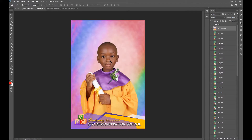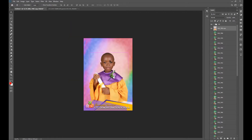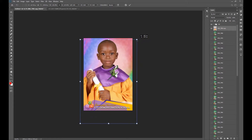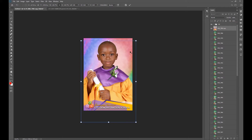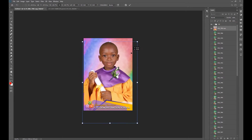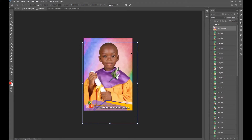All I'm going to do now is resize my subject to fit better on this background by pressing Alt and dragging from any corner — just like that. Let me just fix this right over here.